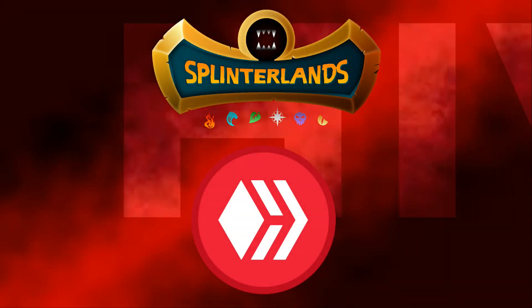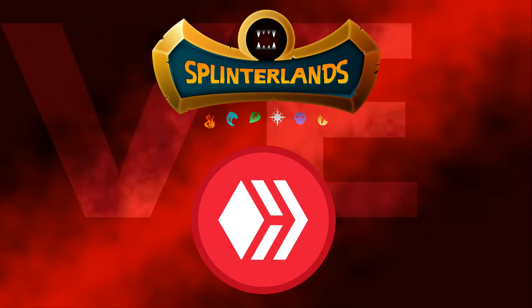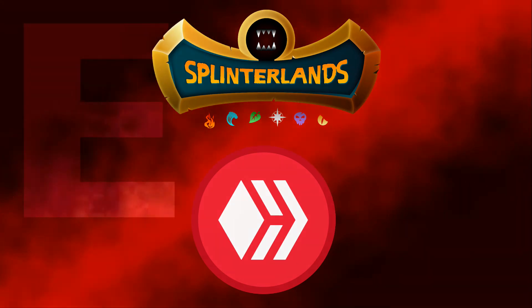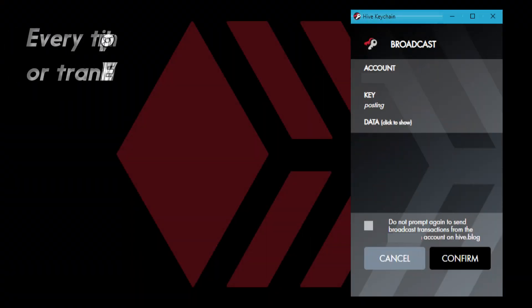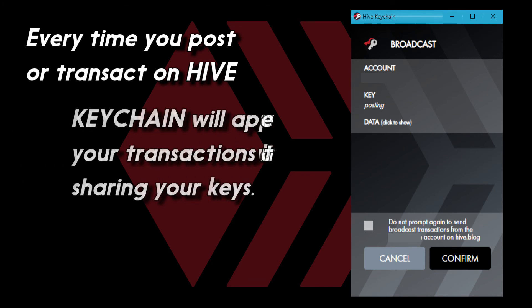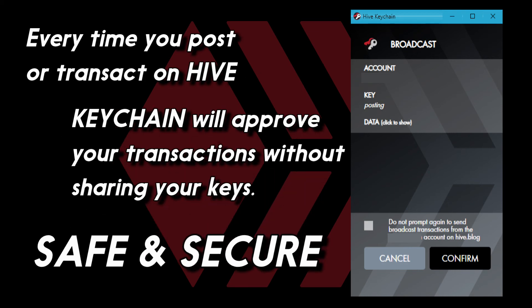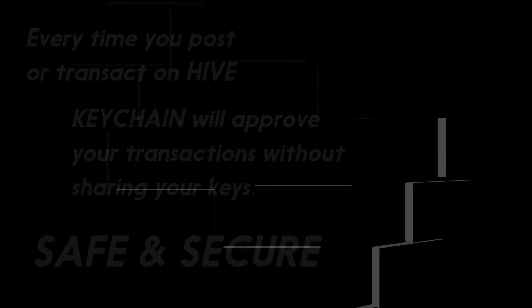Now that Keychain is installed, it's easy to engage with Splinterlands and all other apps built on Hive. Anytime you want to post or transact, you'll be prompted by Keychain. It'll sign transactions that you'll approve without ever sharing your key, which keeps your digital assets safe and secure.